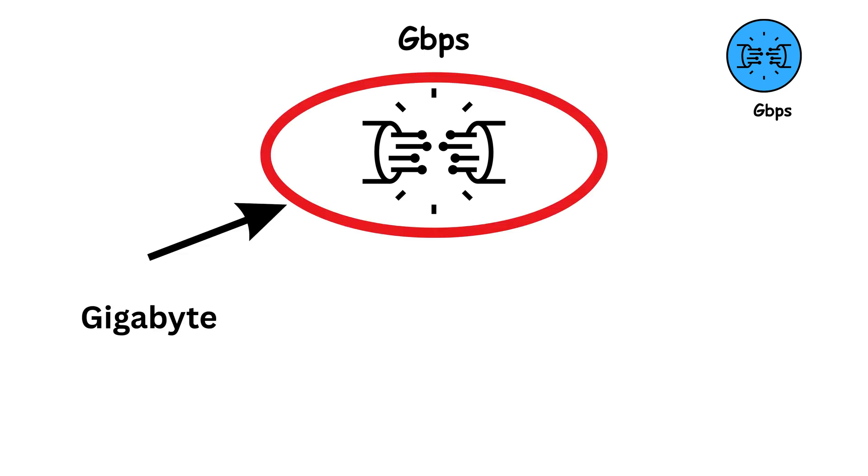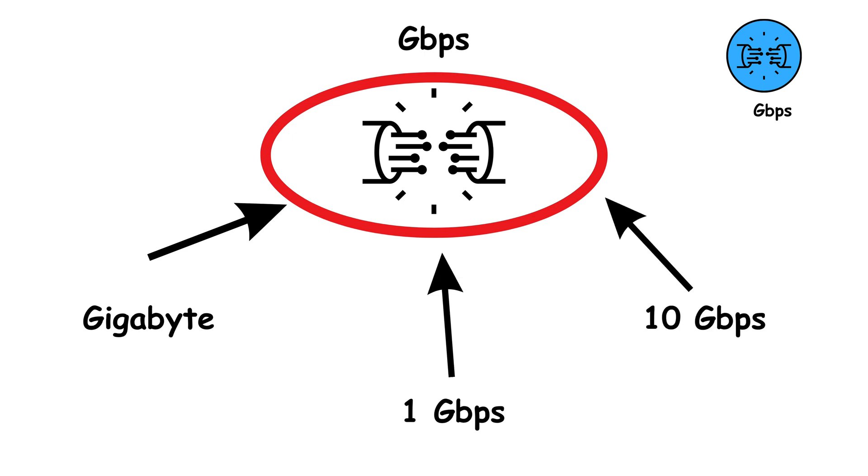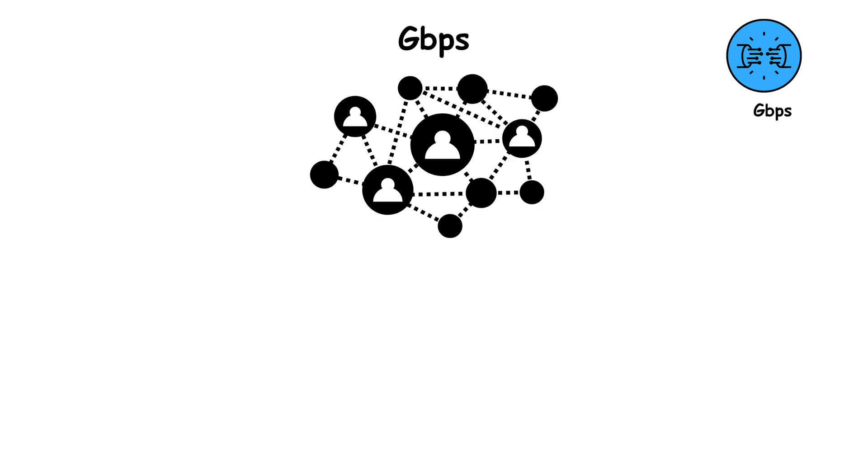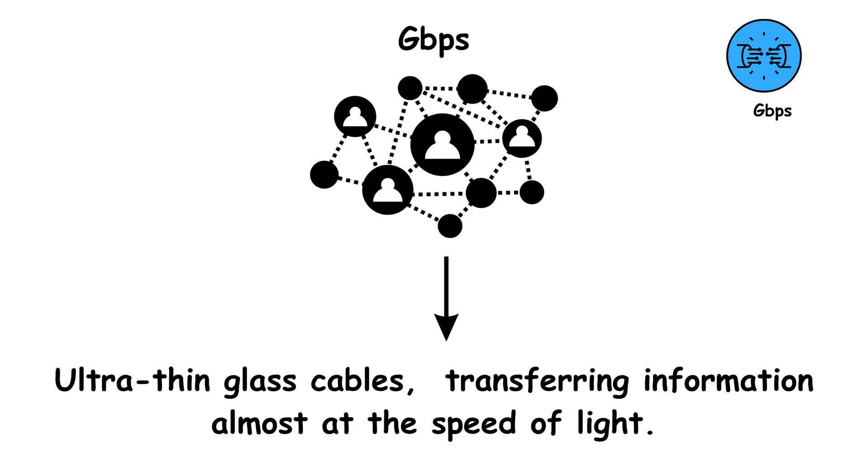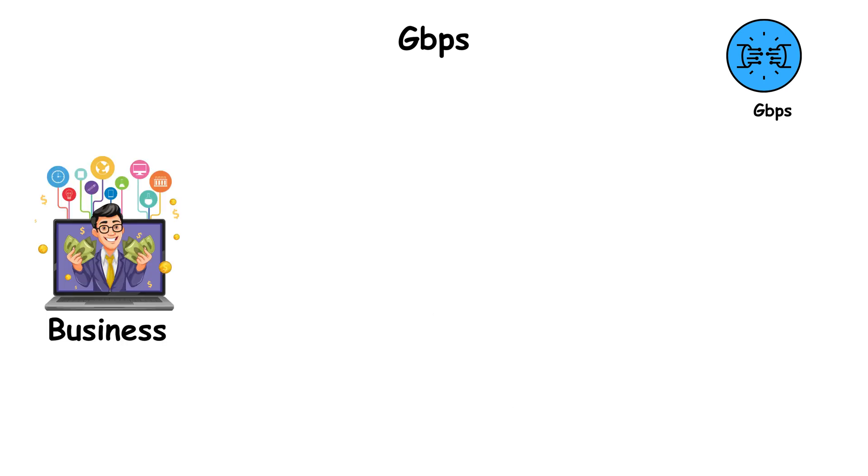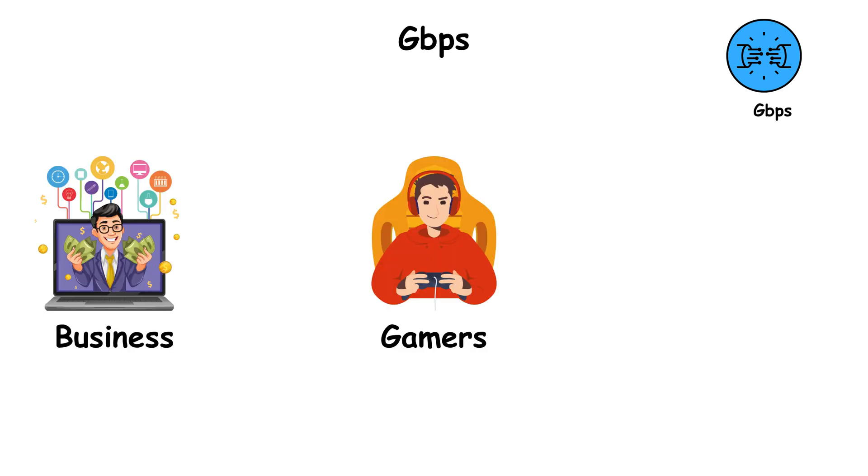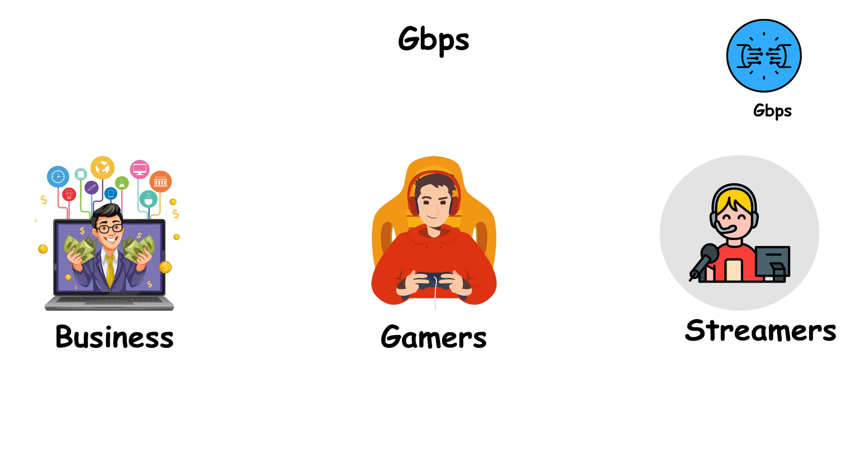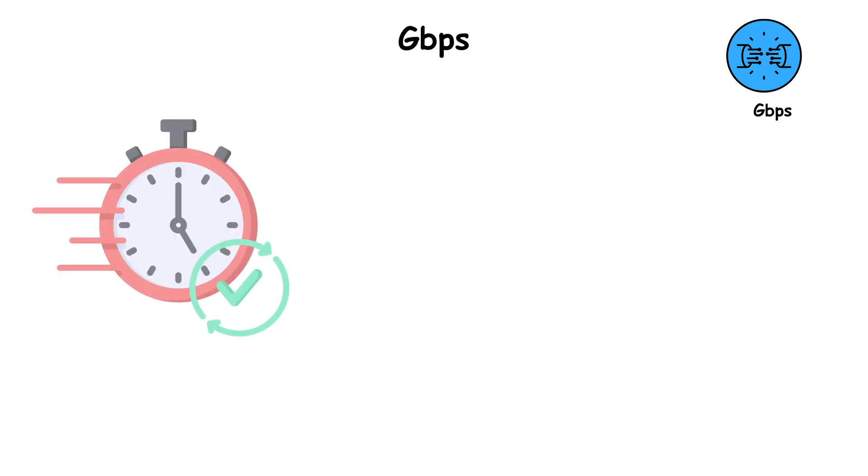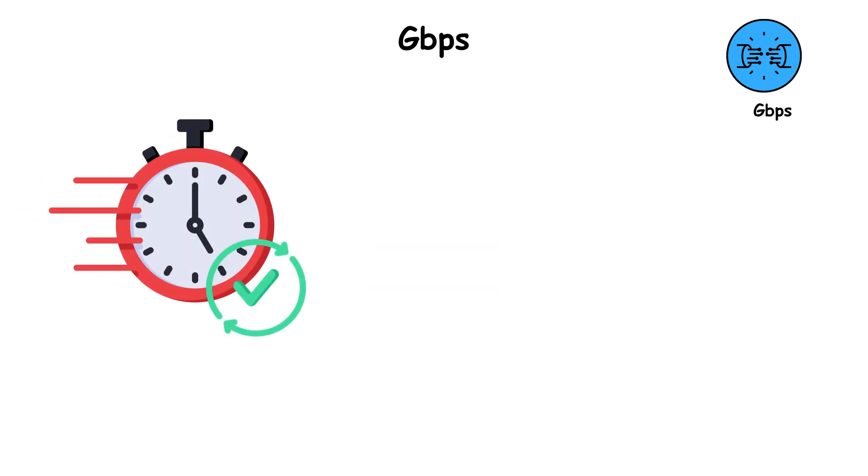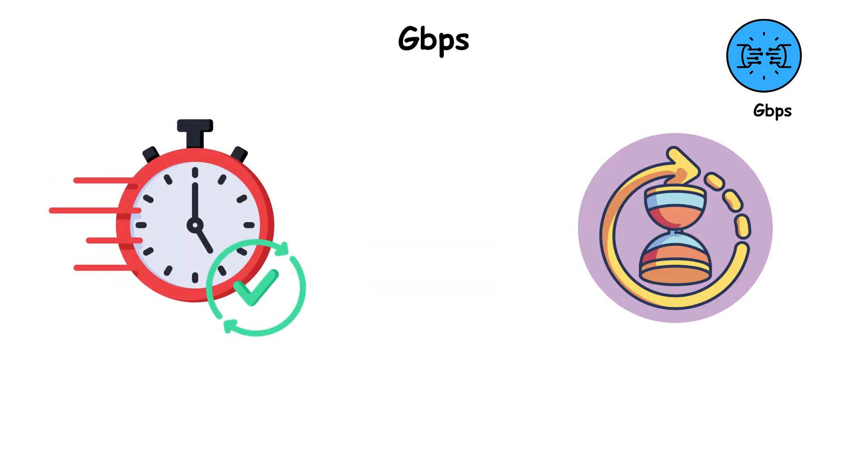Fiber optic connections are the main source of gigabit internet today, providing speeds like 1 gigabit per second or even 10 gigabits per second in advanced regions. These connections use light signals through ultra-thin glass cables, transferring information almost at the speed of light. Businesses, gamers, and heavy streamers love GBPS speeds for their instant response times and zero buffering.